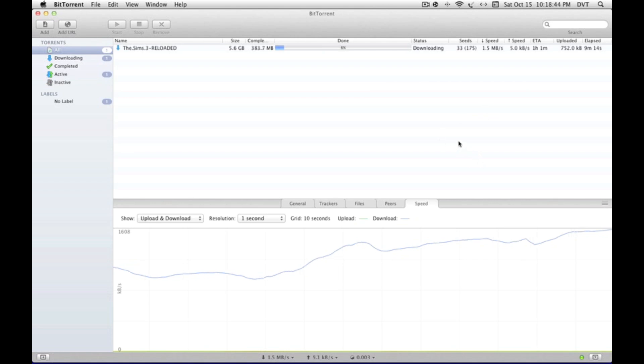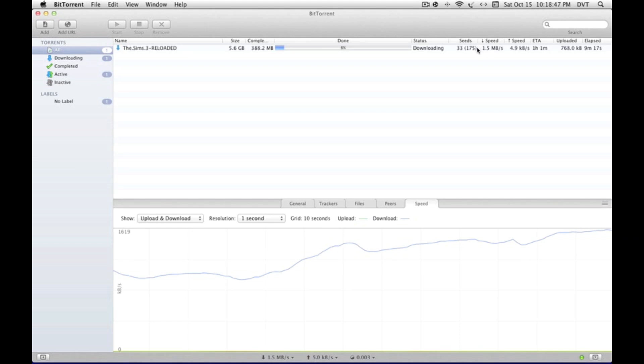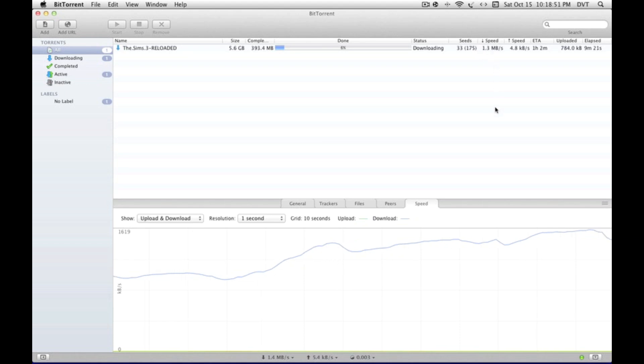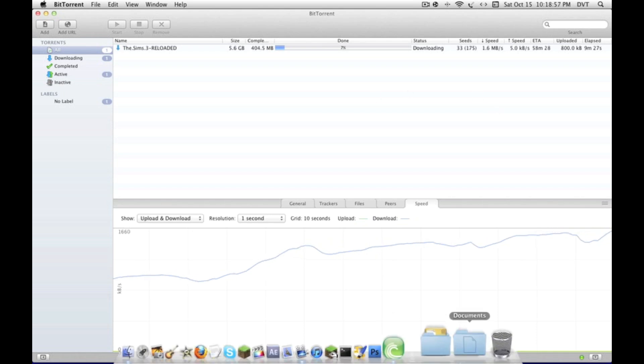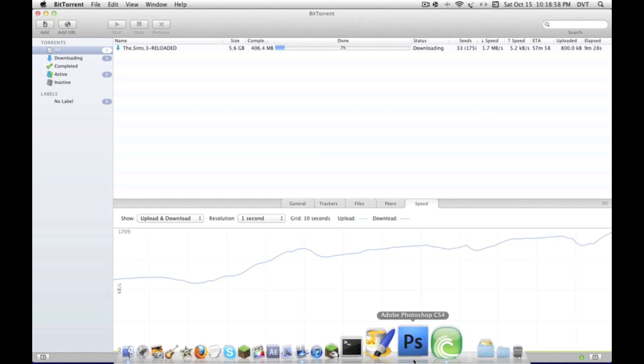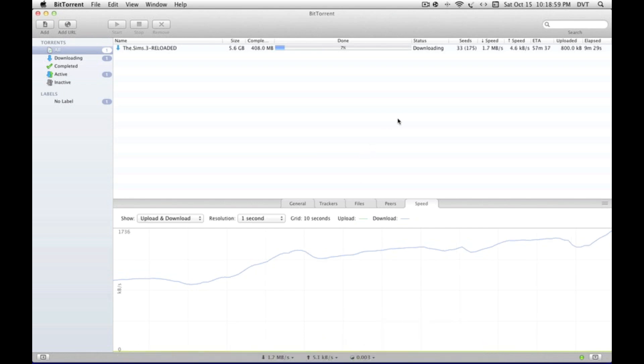But yeah, with that you can get speeds as fast as this, and maybe faster if you have a really fast network or if you have a really well-seeded and barely-leeched file. Like if you get Adobe Photoshop CS4, which I have right here - that's a one gigabyte file.